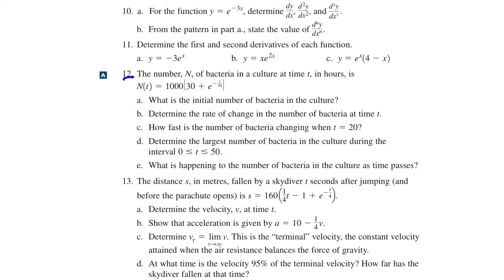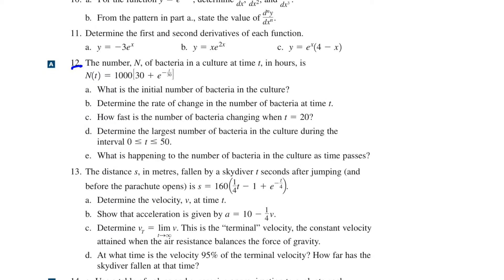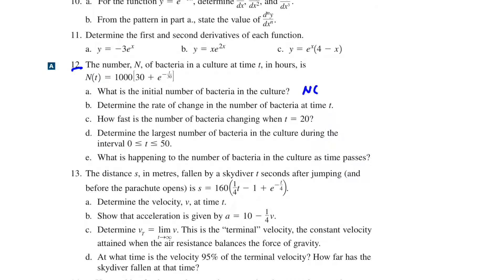Question number 12: the number n of bacteria in a culture at time t in hours is n(t) equals 1,000 times (30 plus e to the power of negative t over 30). The initial number of bacteria is n(0), which is 1,000 times 31, giving 31,000, since 30 plus e^0 equals 31.